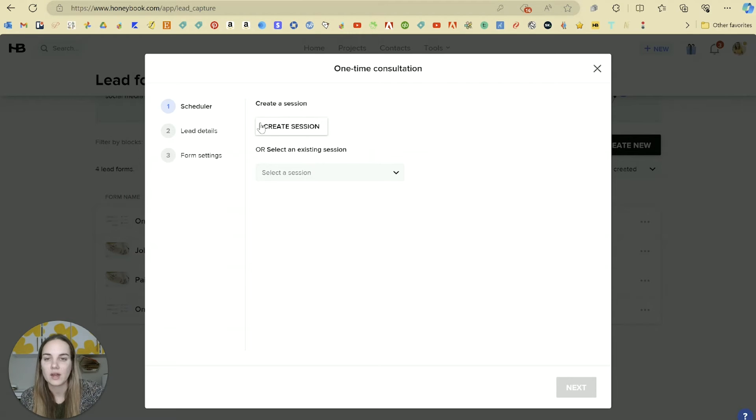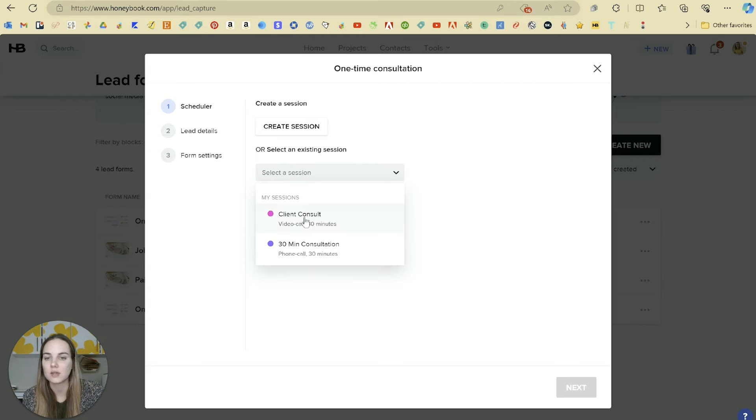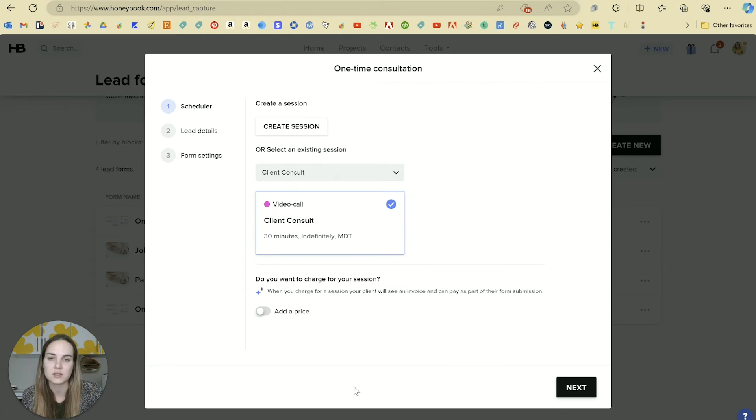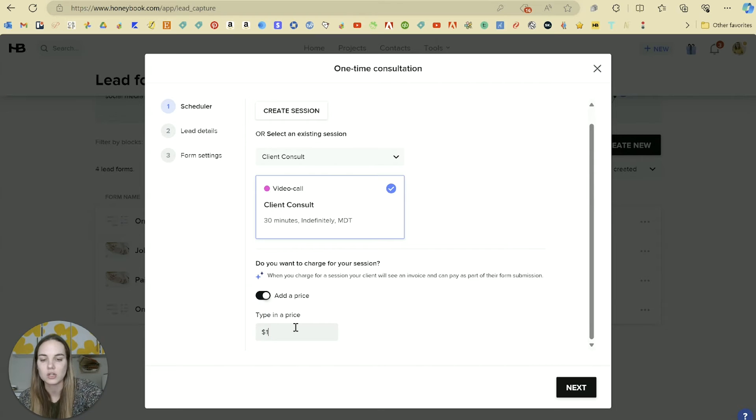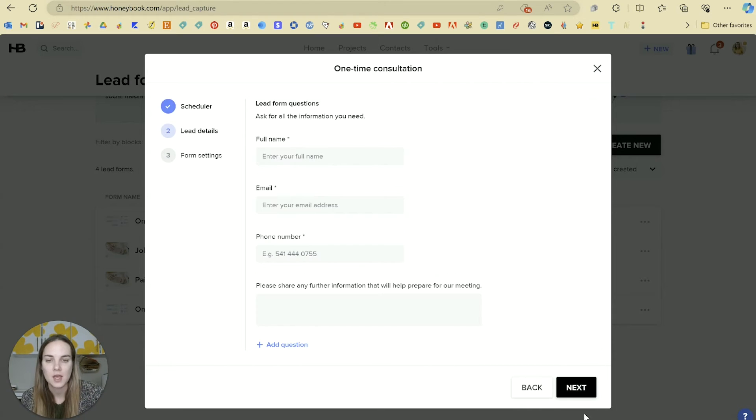We can create a scheduler session, or we can use an existing one. We'll use this existing client consult. Do you want to charge for this? Yes, I do. So I'll charge, say, $150. Next.